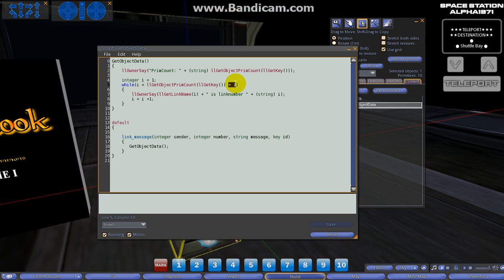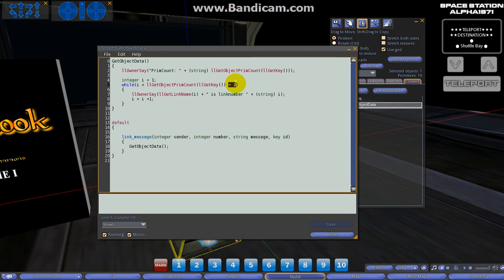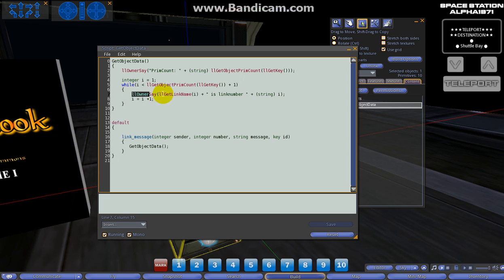The reason we're doing this plus one here - while i is less than llGetObjectPrimCount + 1 - is because we want to return the link name and link number of every prim in this object. If we did not have this plus one, it would go up to ten but it would only return nine of those answers to us. By saying llGetObjectPrimCount + 1, we're actually getting 11 iterations, but it's going to return all ten of the objects in our build.